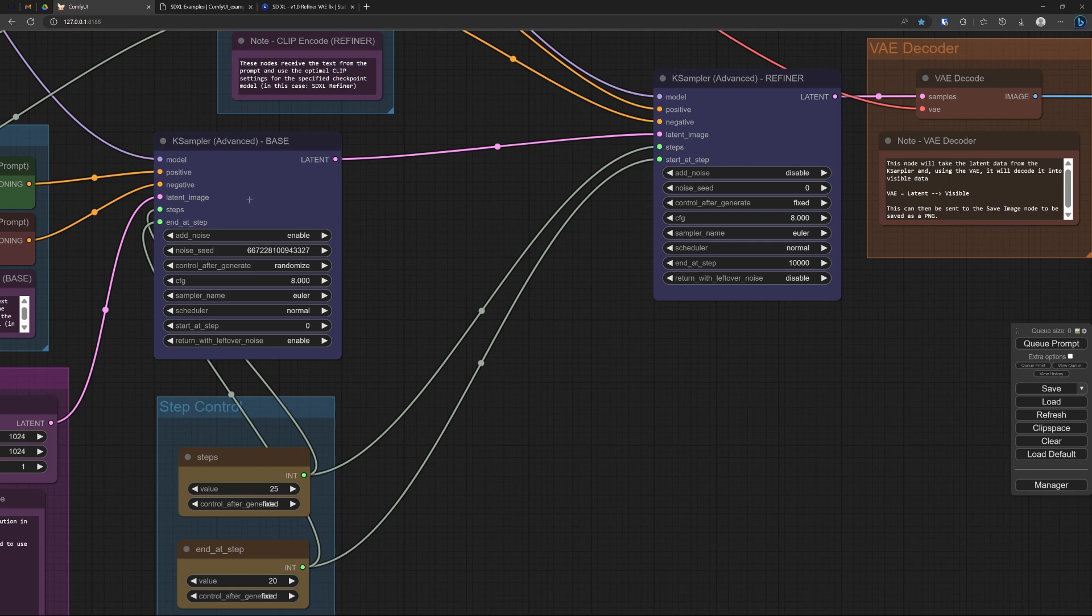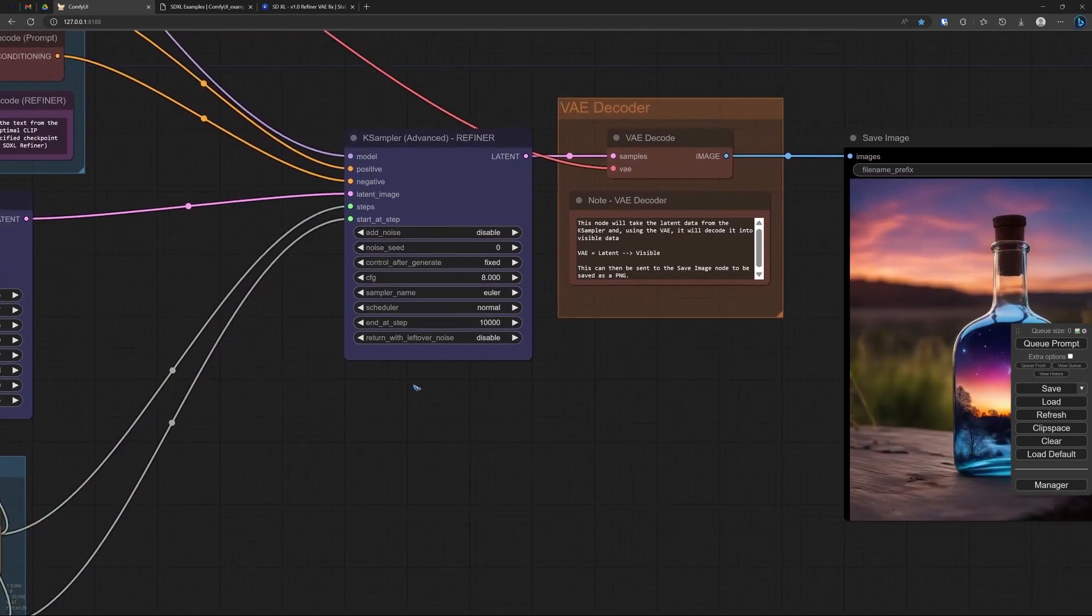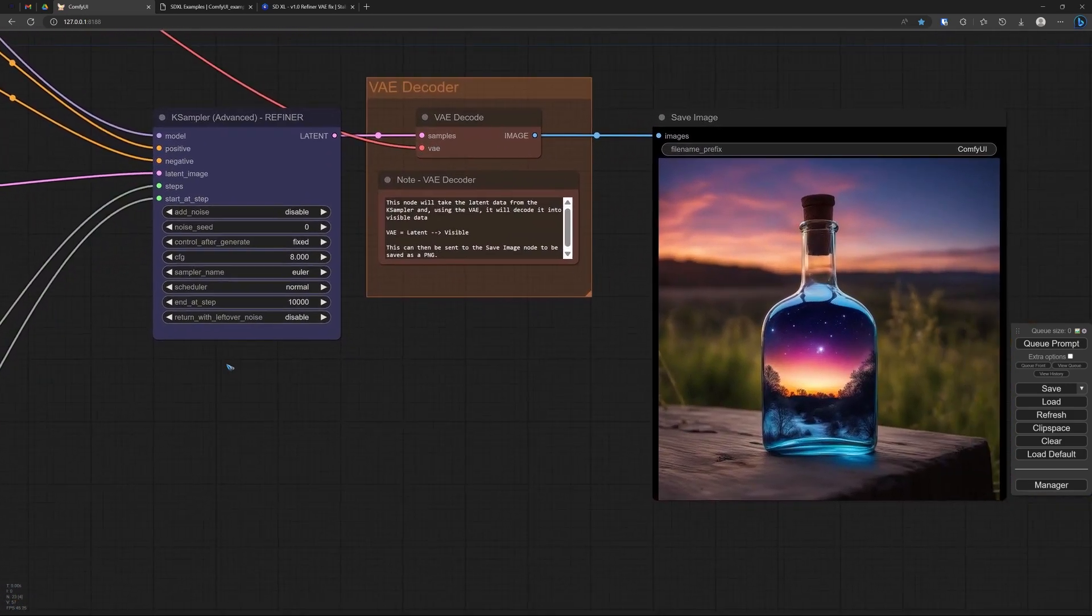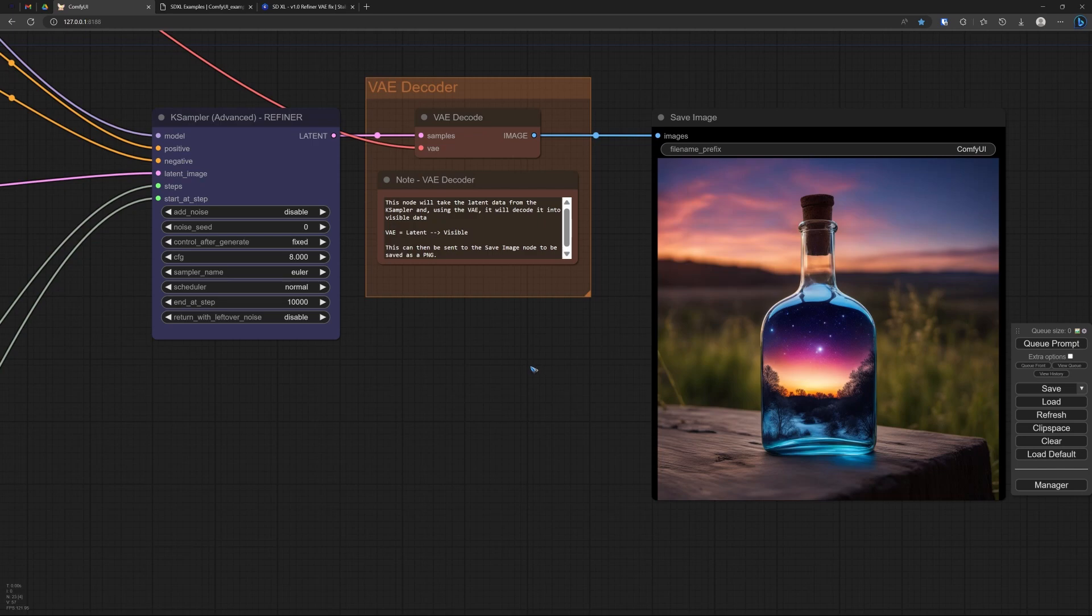So 20 steps over there, 5 steps over there. Well, the main question now is does it really help? Does the image improve? Well, let's do a test.